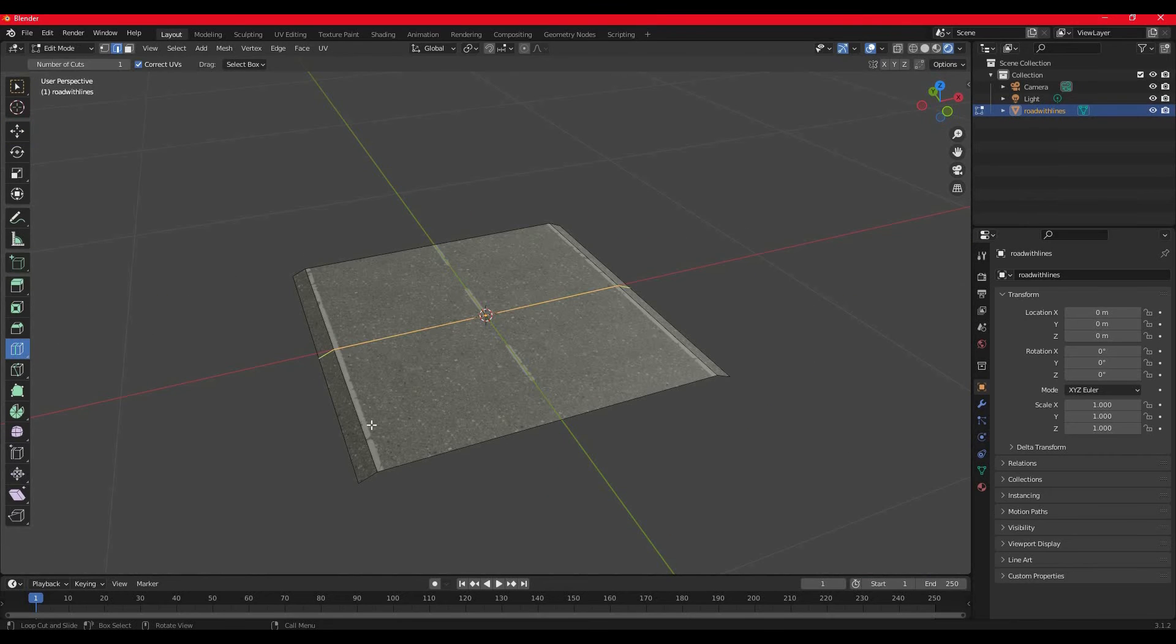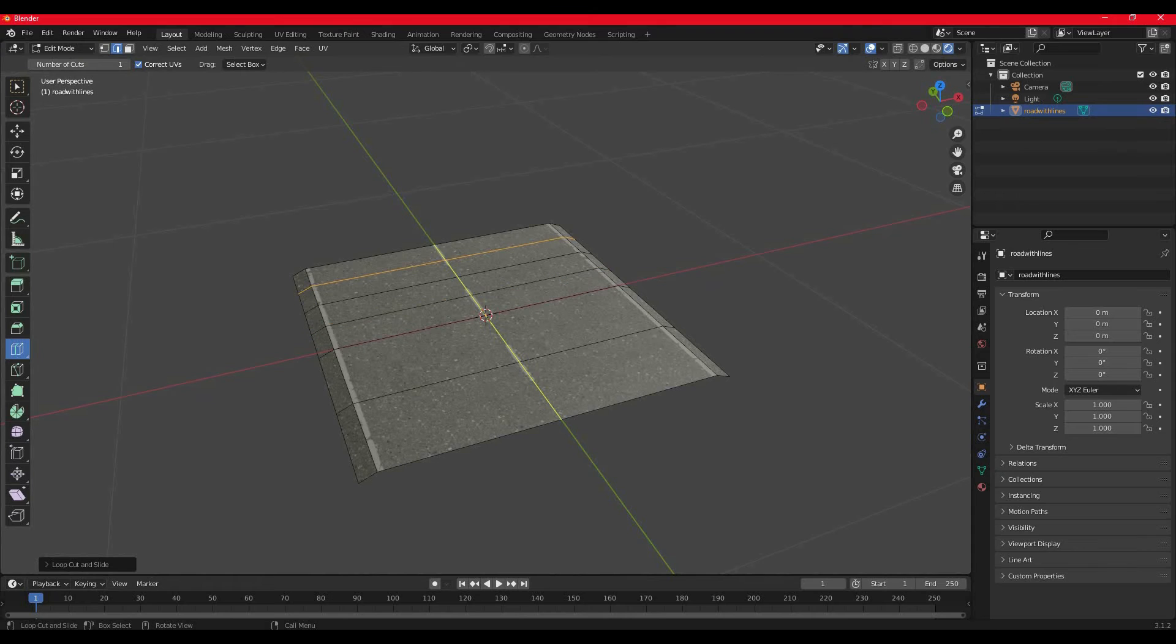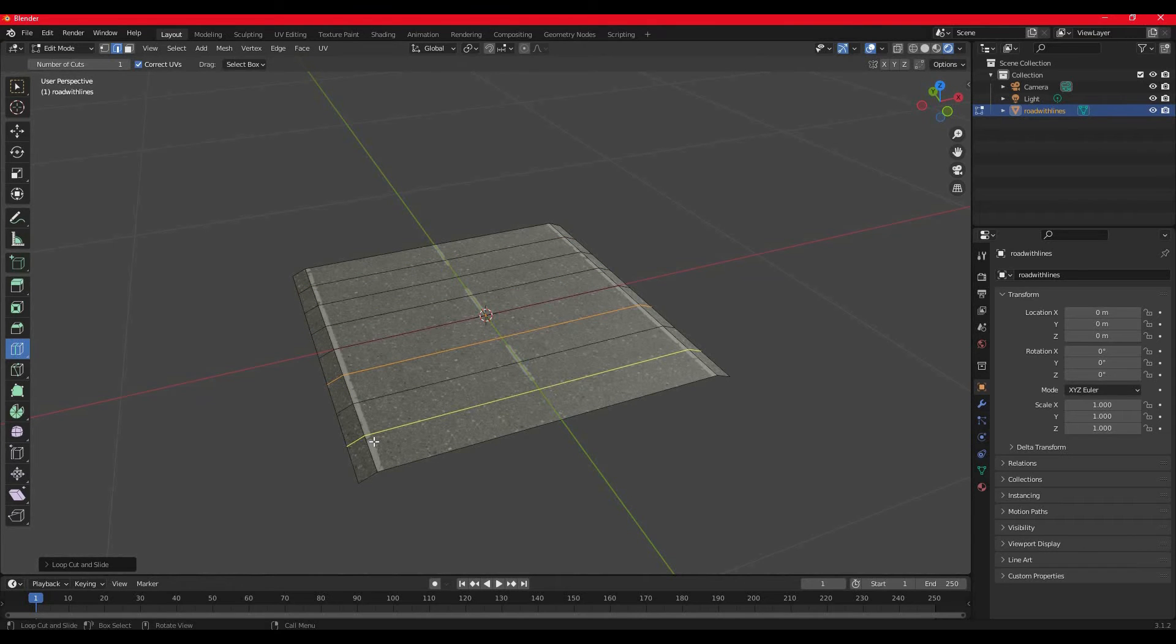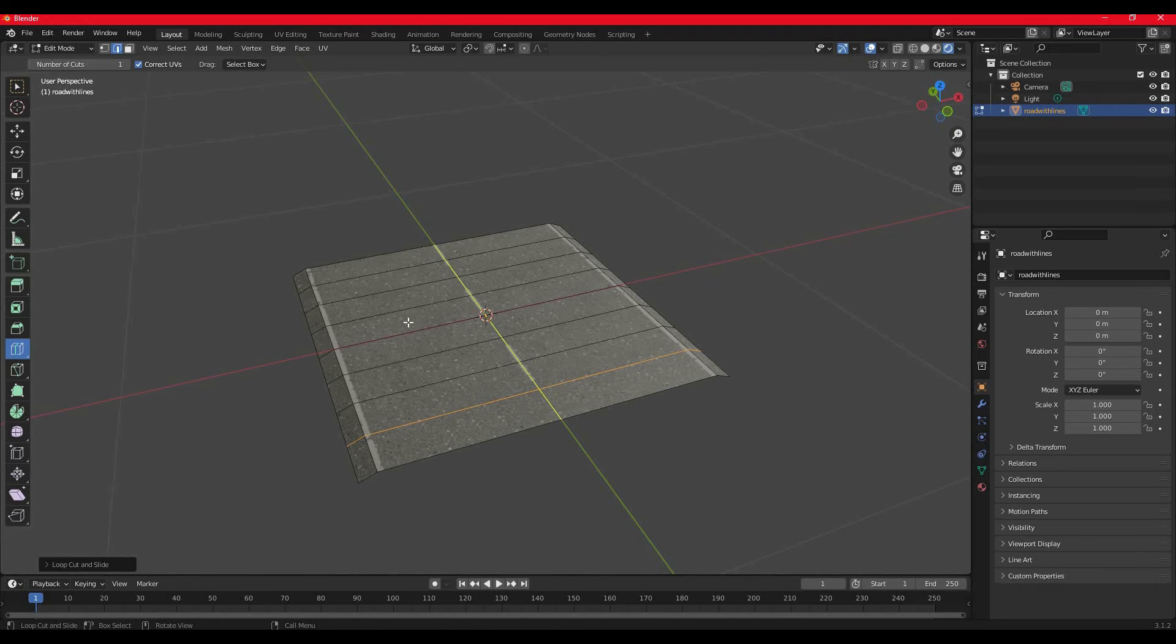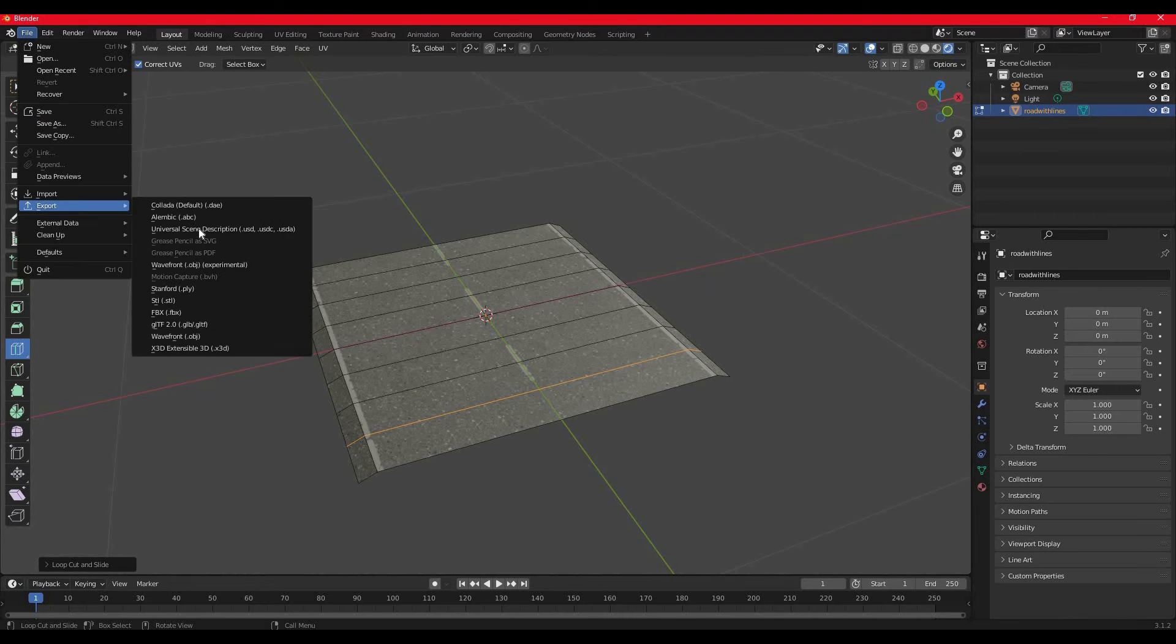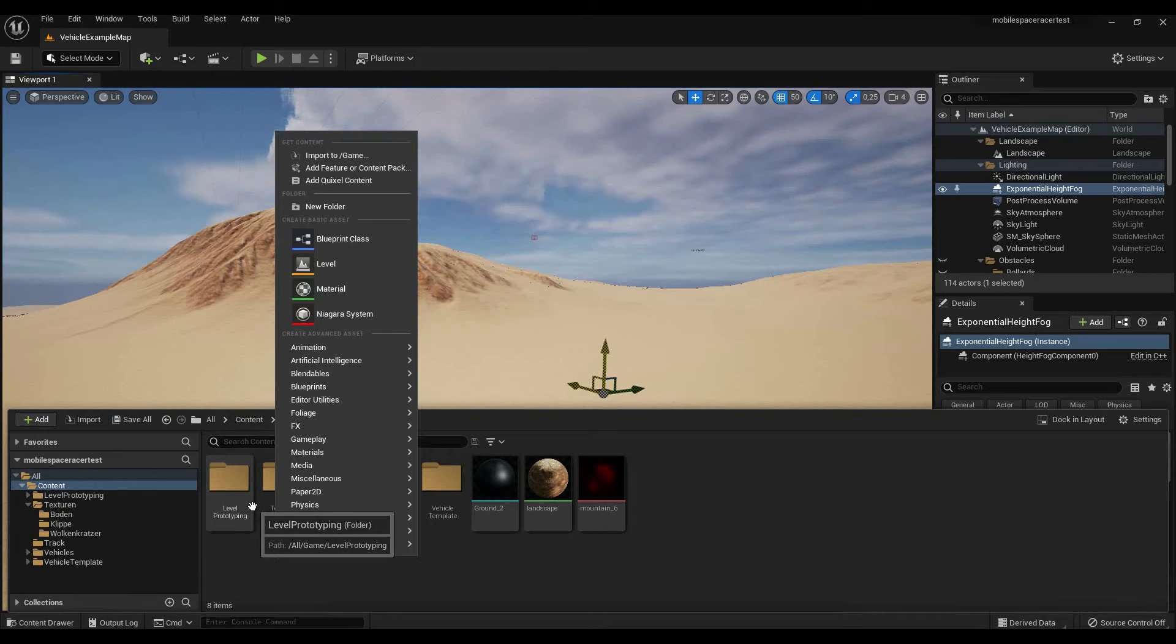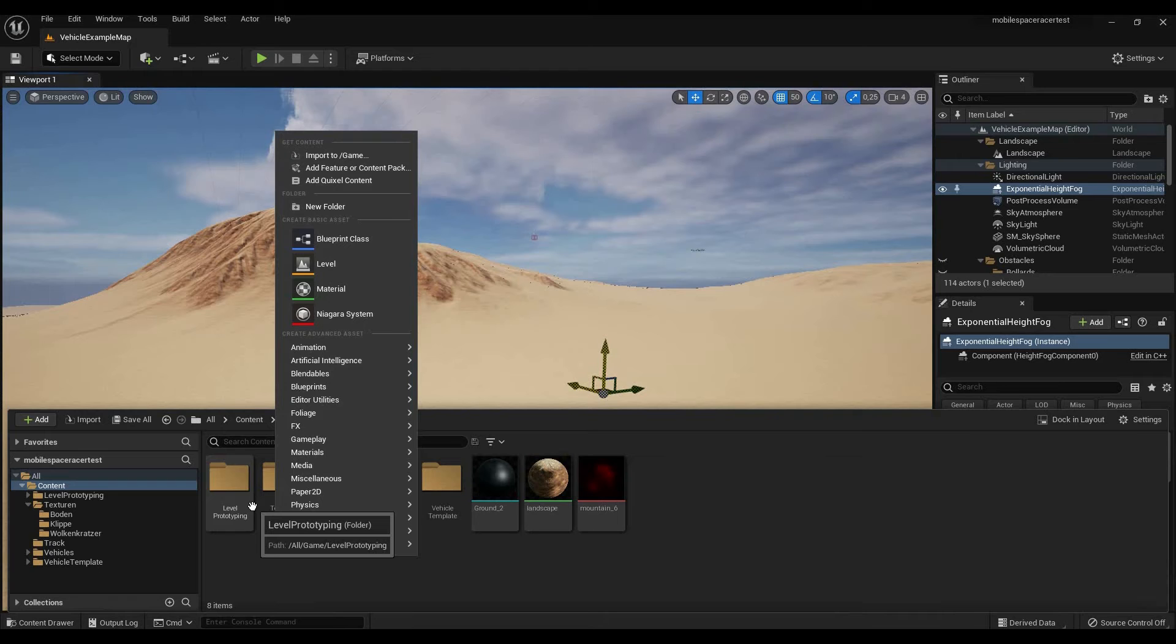Another very important thing is before you export your road, make sure to add some loop cuts kind of like this along the road so it can bend better when it's used on a spline in Unreal Engine. Once you're finished with that, simply go to export and export as FBX. Once you're inside Unreal Engine, all you have to do is import your road mesh and the corresponding textures.